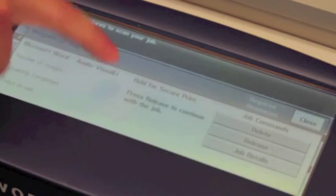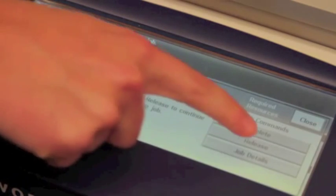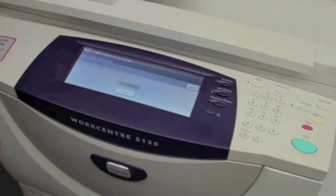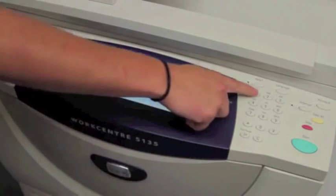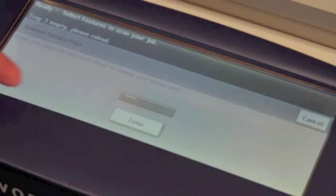To release your job, simply select it. Select Release on the right side. Type in your unique 4-digit password. Select Enter, and your job will print.